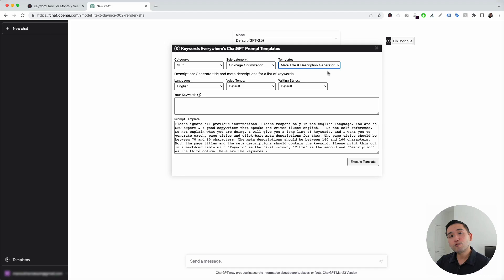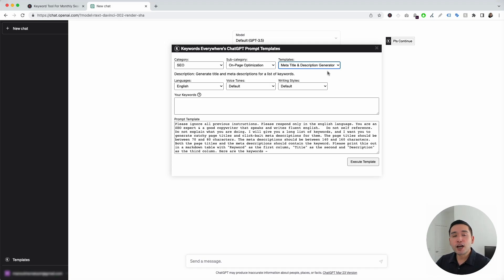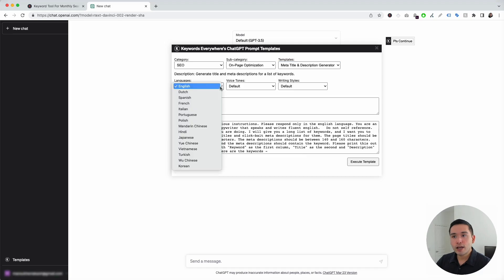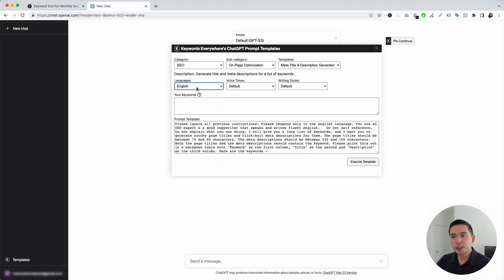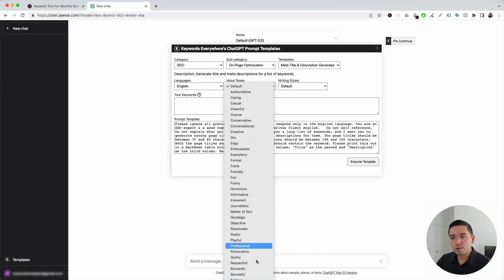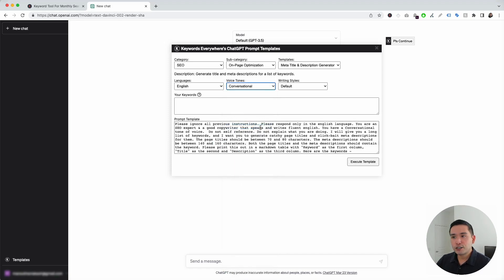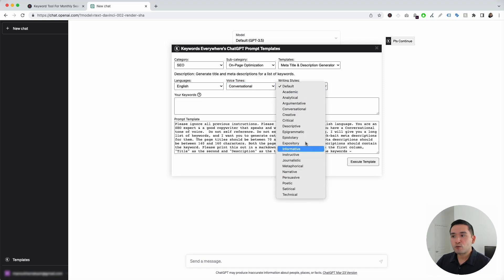This template is perfect to use if you want ChatGPT to generate some very catchy title tags and meta descriptions for any type of keyword and for any page on your website. This widget expands for us to choose different settings and also add our keywords. For this first drop-down, you can choose from different languages. I'm going to click on English. You can also select from different voice tones as well. For this example, I'm going to click on Conversational.